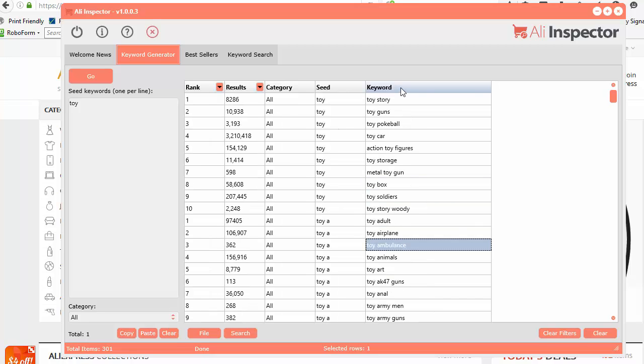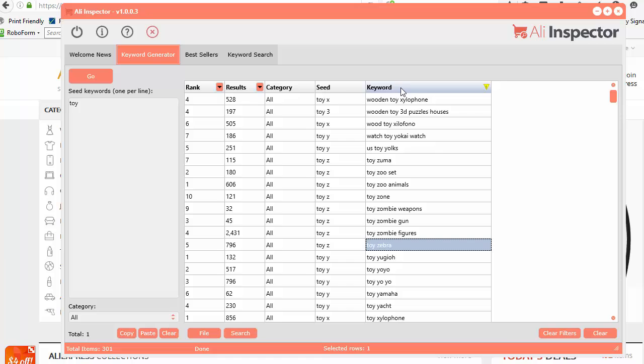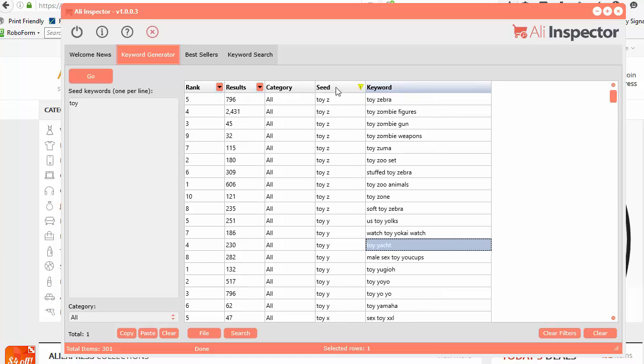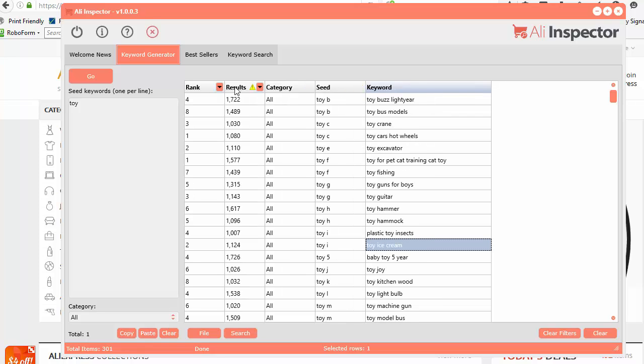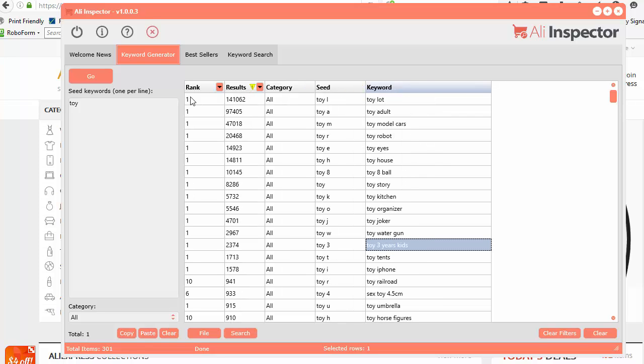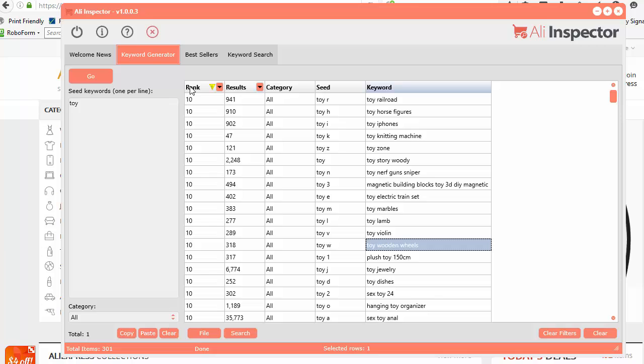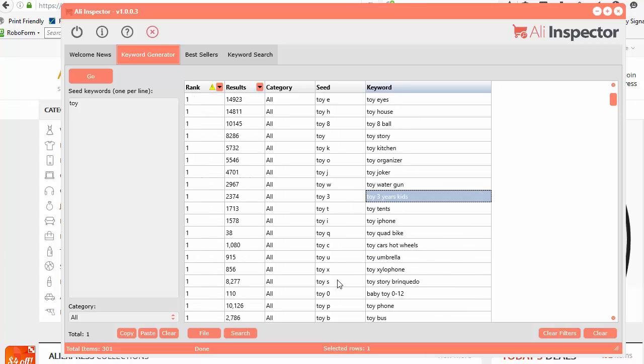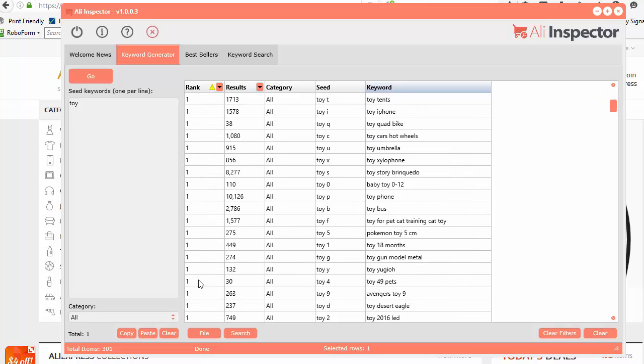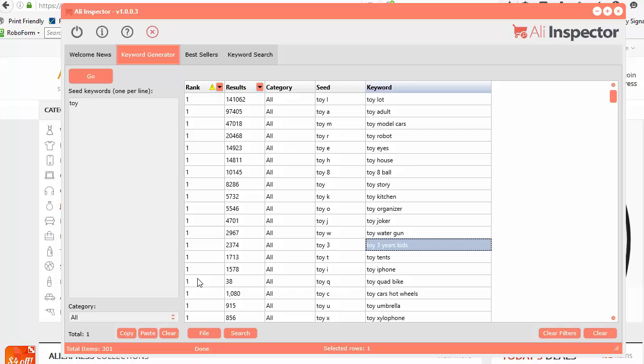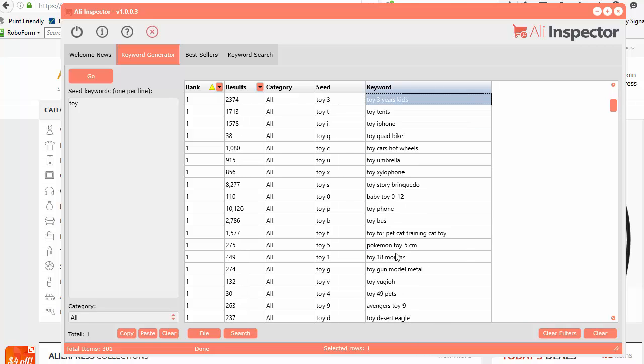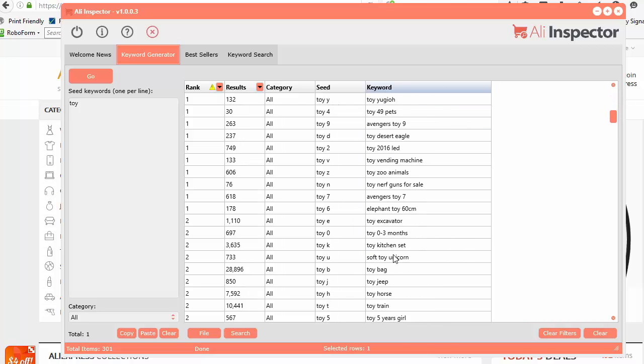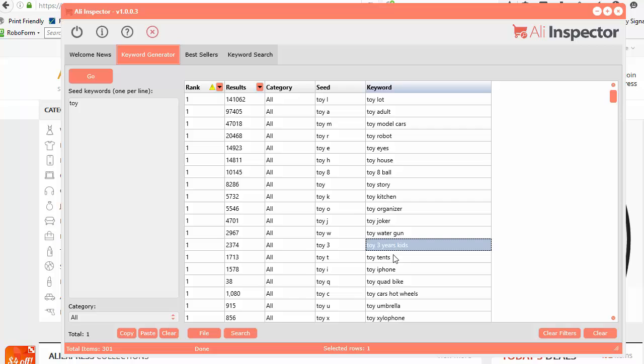Now you can quickly sort by any one of these columns, by the results or by the rank. If you just want to see all the number one ranked words for each seed, you can see them all there. Basically, these are all the most popular keywords after you enter in the letter after your seed keyword. Then you can also see which ones have the most results.